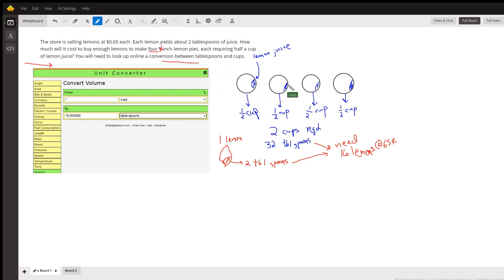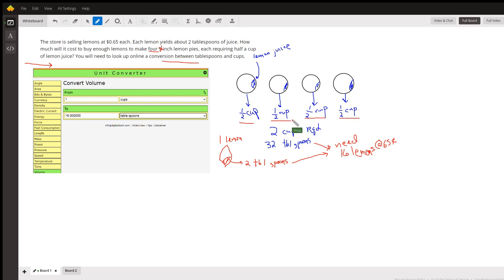Each pie requires half a cup of lemon juice, so there is the lemon juice required. Well, that's two cups. Four times one half, that's what you need—two cups of lemon juice.